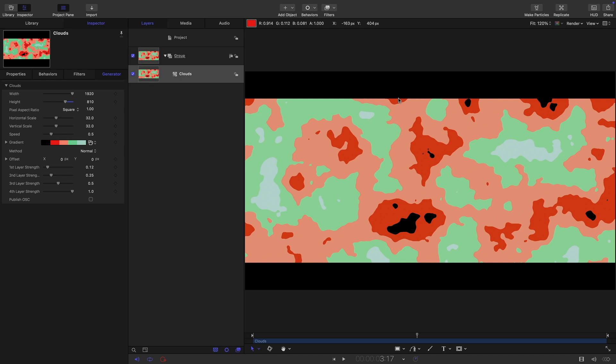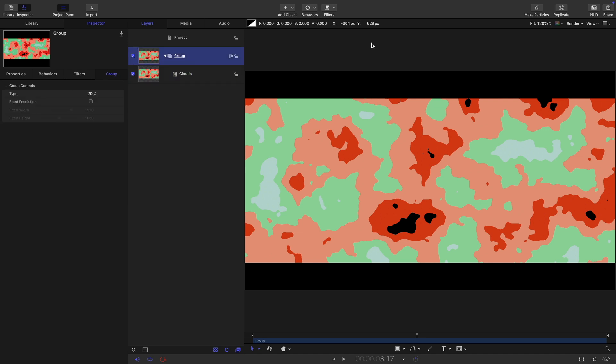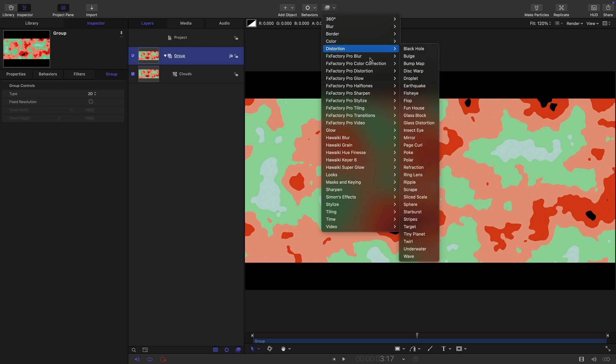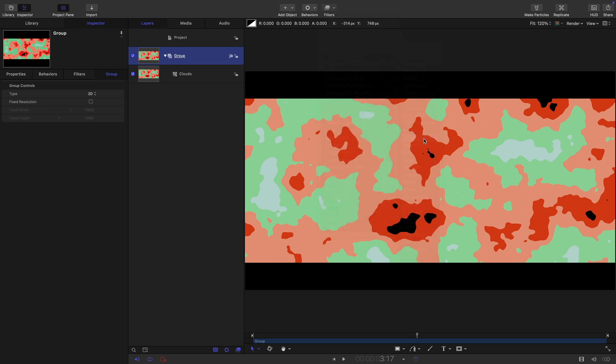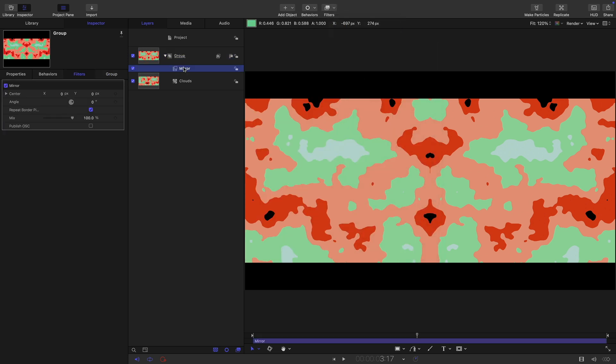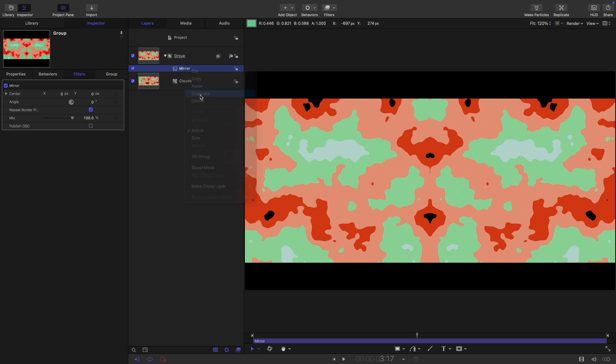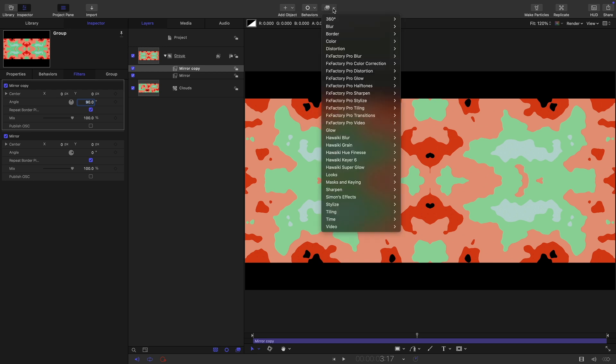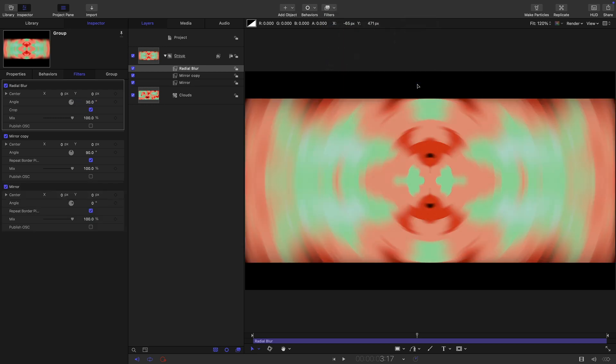The first thing I want to do is select our group, come to filters and distortion, and I want mirror. Then I'm simply going to duplicate that mirror, right click duplicate, and set the angle of this new one to 90 degrees. Then we can add a blur and a radial blur and the default is absolutely fine.